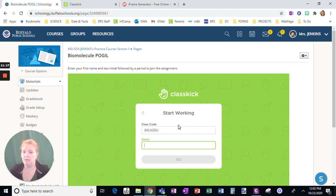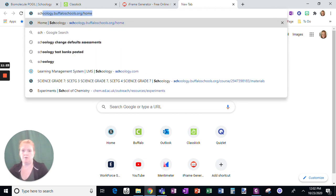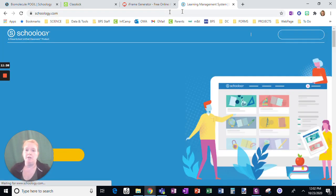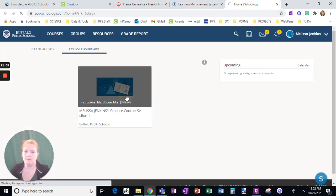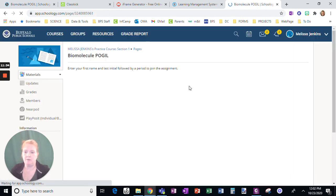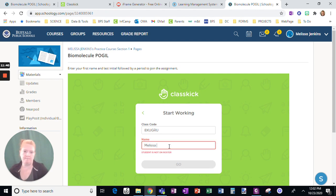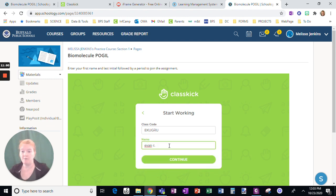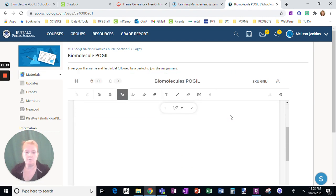Let me show you from the student end what that looks like. I'm going to go to my student account and log in. Go to my course and look at the Biomolecule Poggle. Now remember, if I type my name — 'Melissa' — students not on the roster can't get in. They have to follow directions. Let's try 'Evan C.' — if they don't enter capitals, as soon as he puts the period, capitals don't matter. Once you're in the assignment, you can do it right in Schoology — no need to go anywhere else.